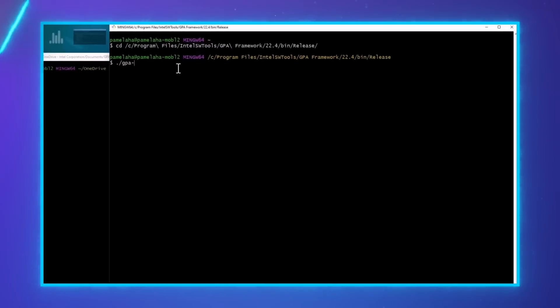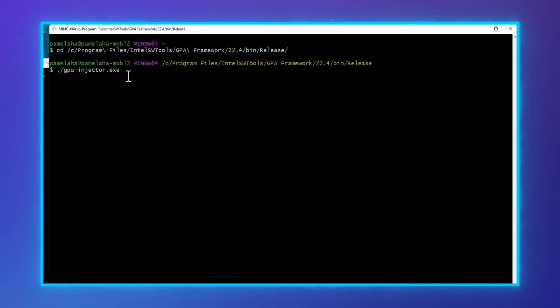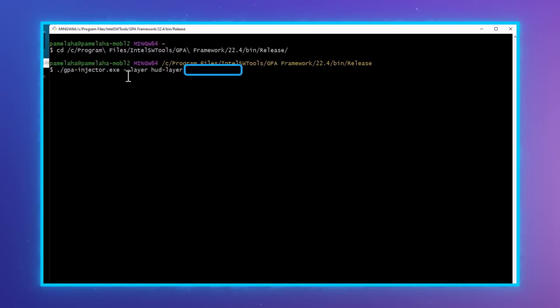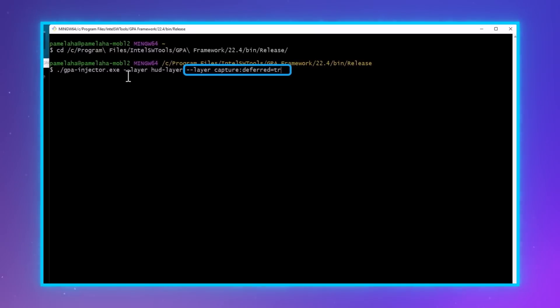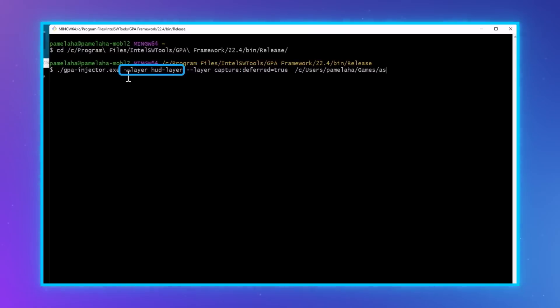Deferred capture is very easy to use. Simply add the capture layer as usual, but also add a layer argument called deferred and set it equal to true. Also, add the HUD layer to get a visual indication of what's going on.